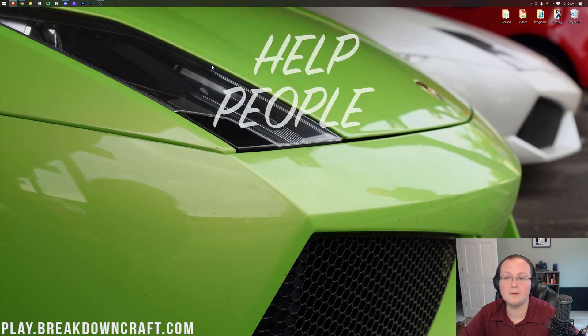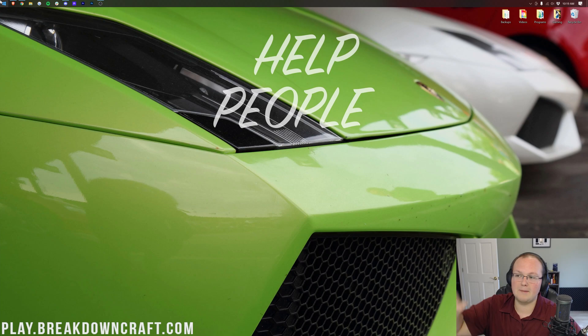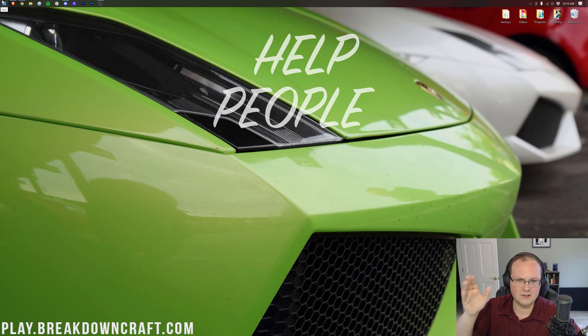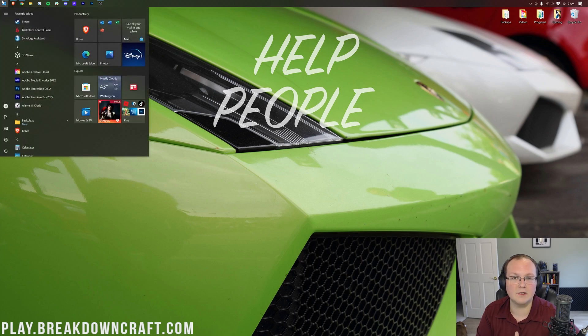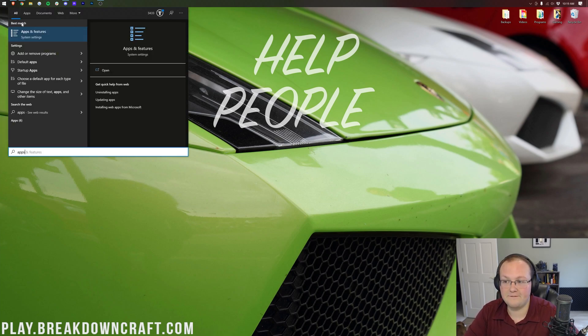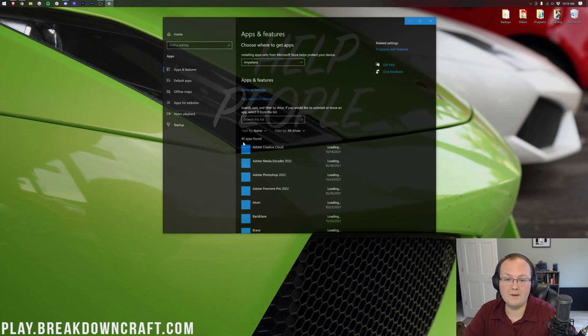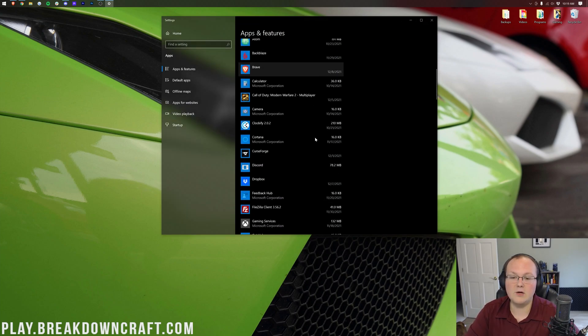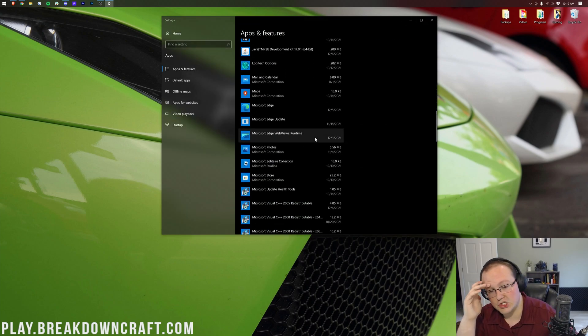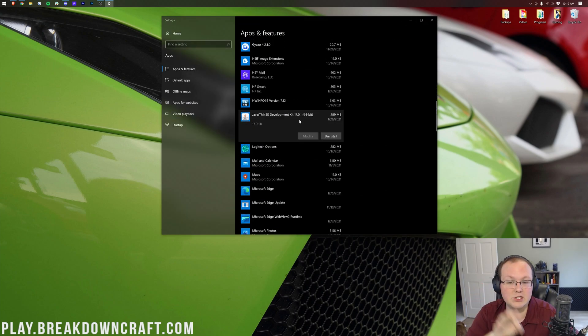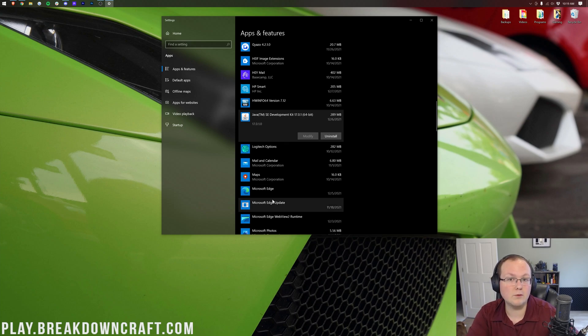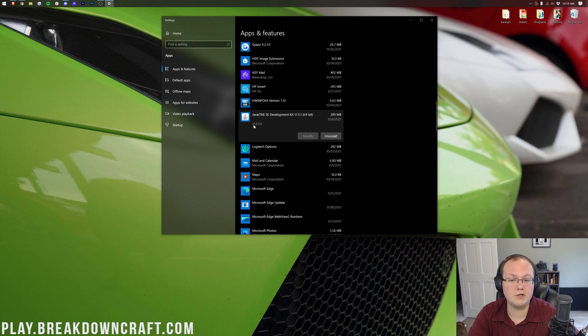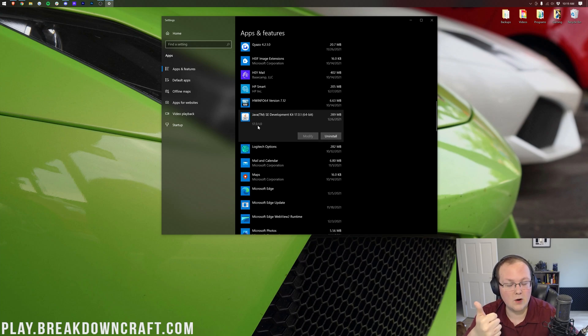On top of that, you want to make sure you uninstall older versions of Java. So go back to your desktop basically, click the Windows icon, top left of my screen, bottom left of your screen, or in the center of your screen if you're running Windows 11. Once you're in here, you want to type in apps and features, open this up, and then in here you'll be able to find Java.